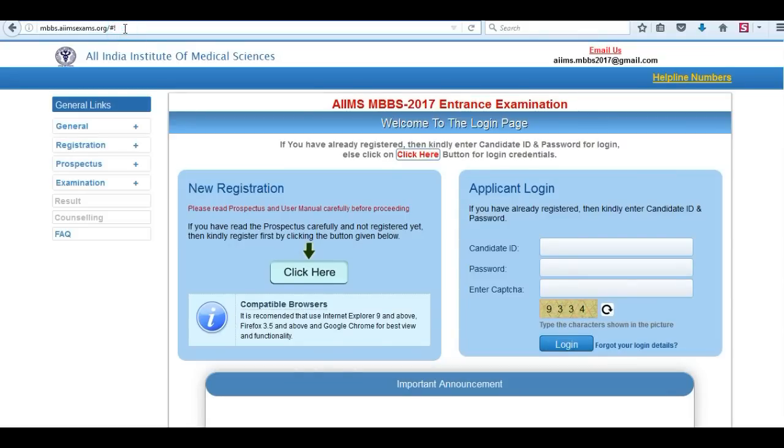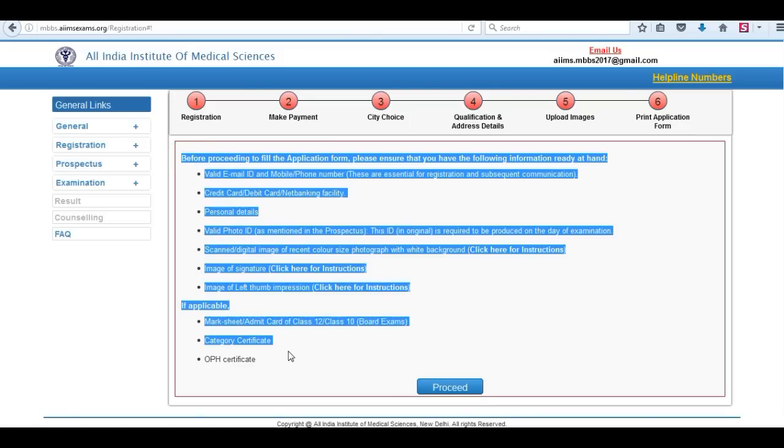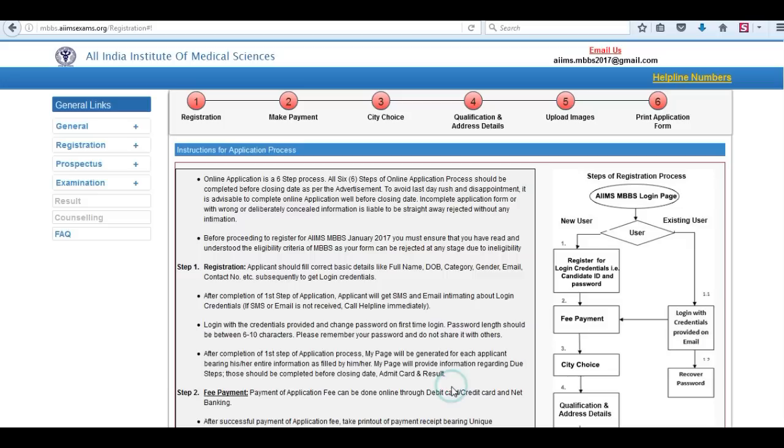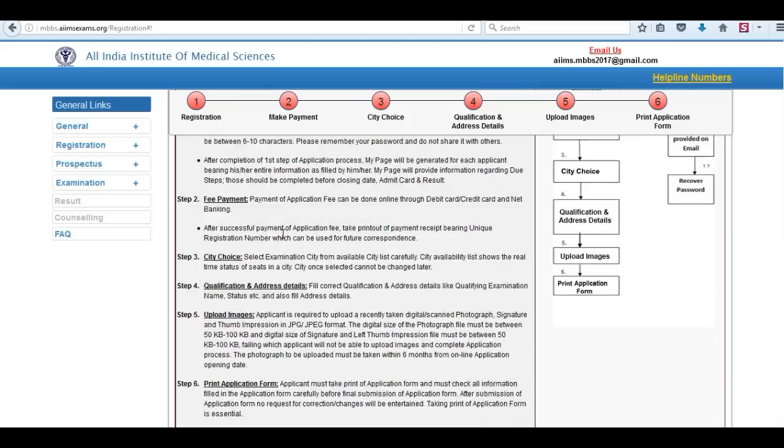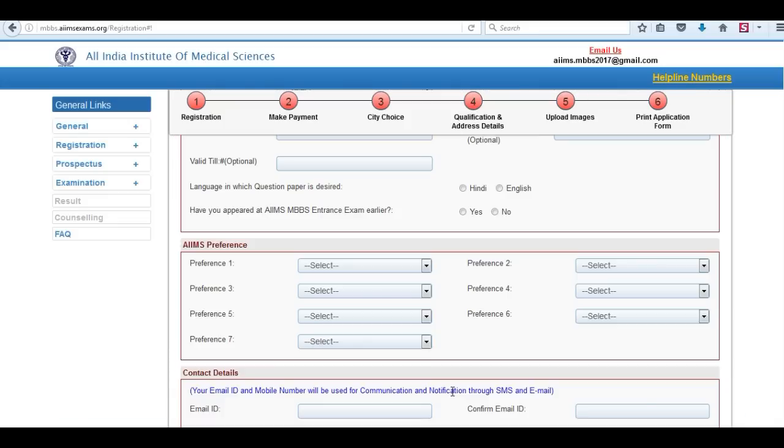Visit the official website, click here for new registration, read all the details carefully and click on proceed. Read all the instructions, click to proceed.